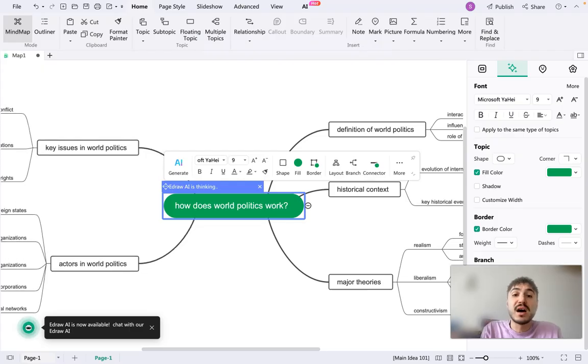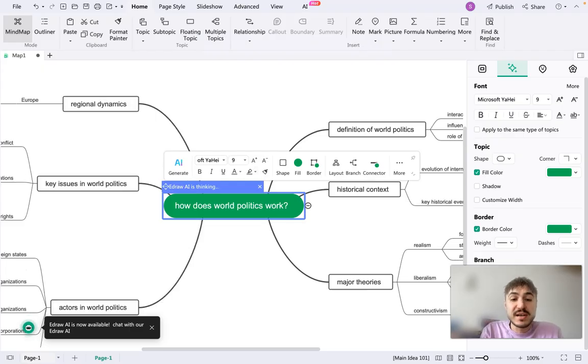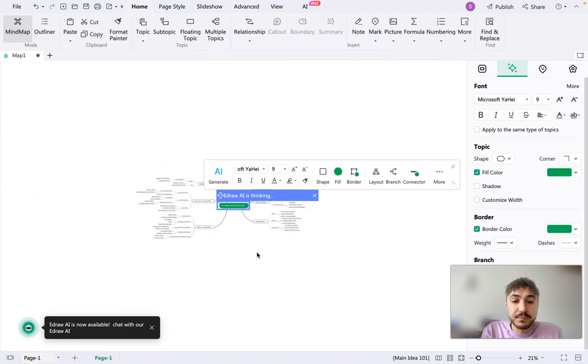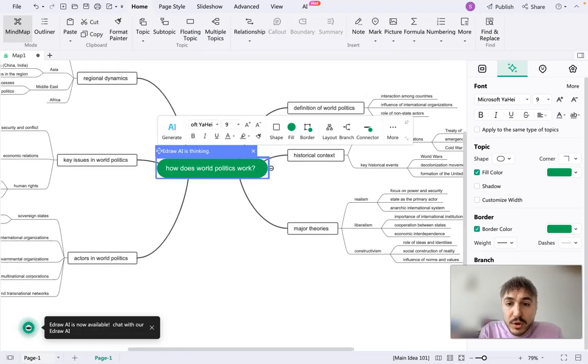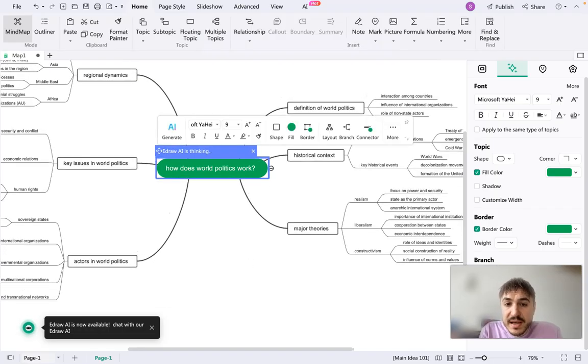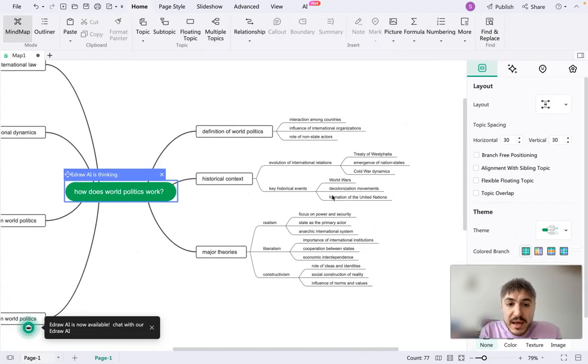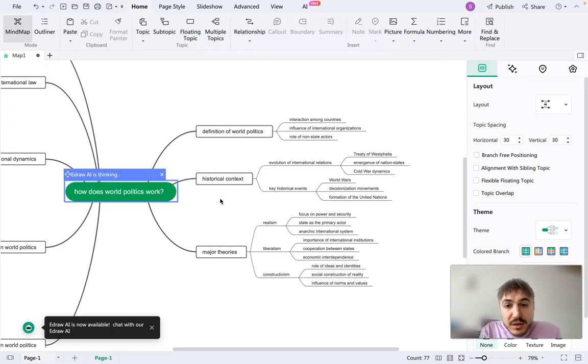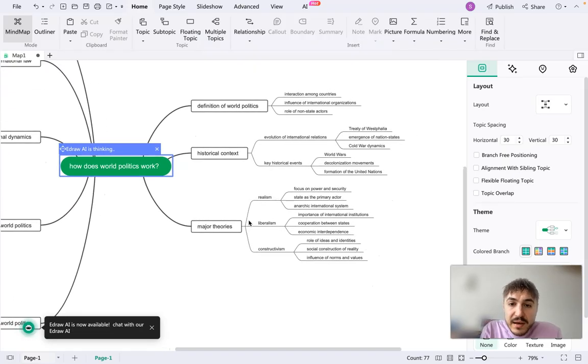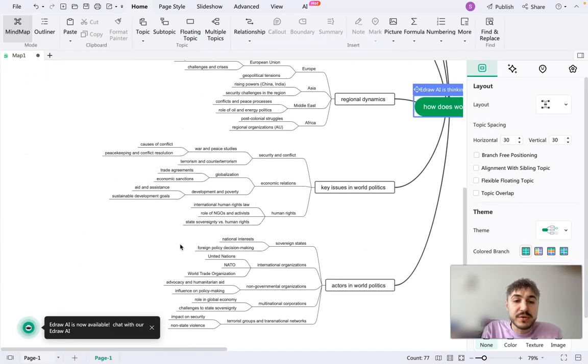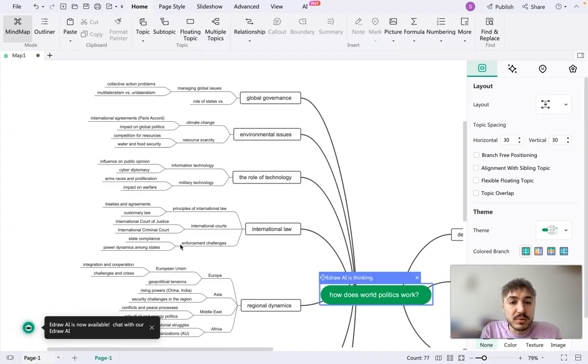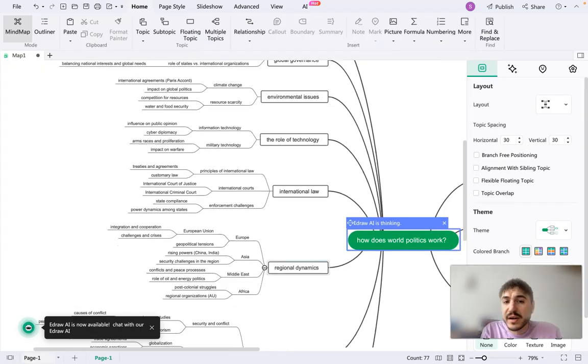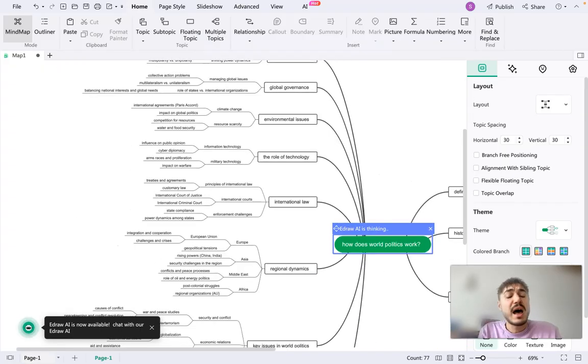So yes, AI hot. Let's see what is happening right here. Definition of world politics, historical context. What else? Major theories, global governance, environmental issues, so on and so forth.